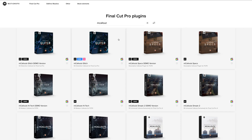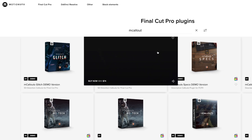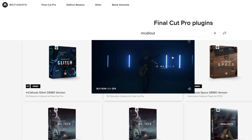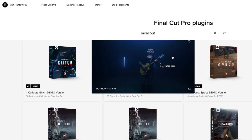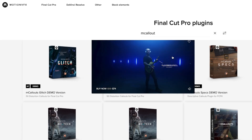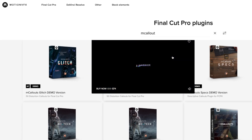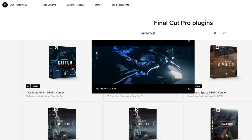They usually sell for $99, but MotionVFX often has sales, so I'd recommend signing up for their newsletter as well, because that will be the best way to find out about any discounts.